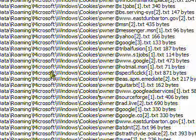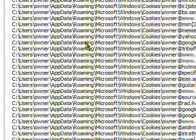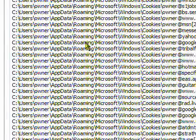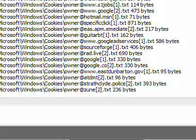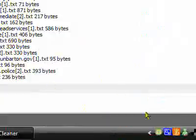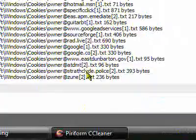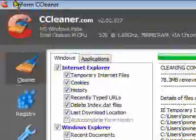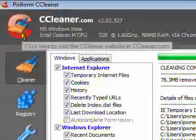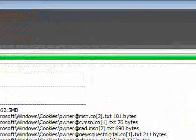CCleaner's a great program. So I hope you've enjoyed this tutorial on CCleaner, and comment, rate, and subscribe.